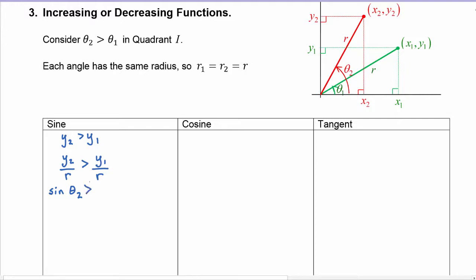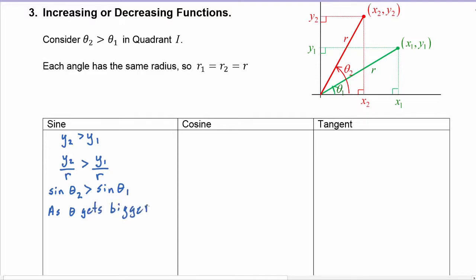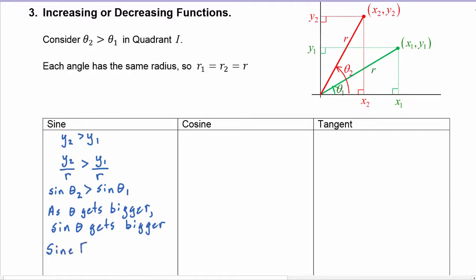Using our trig definitions, y2/r is the sine of theta two, and that's going to be greater than y1/r, which is the sine of theta one. So what we just discovered is that the bigger angle, theta two, has the bigger sine value. As theta gets bigger, the sine of theta gets bigger, which means the sine function is increasing.